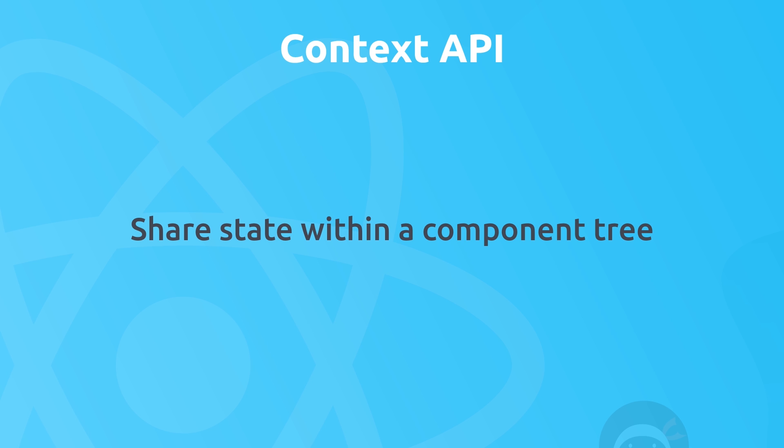Now you can do that without the Context API, I know you can do that with props, but sometimes that can get a little bit messy, especially as your component trees and application as a whole becomes bigger.